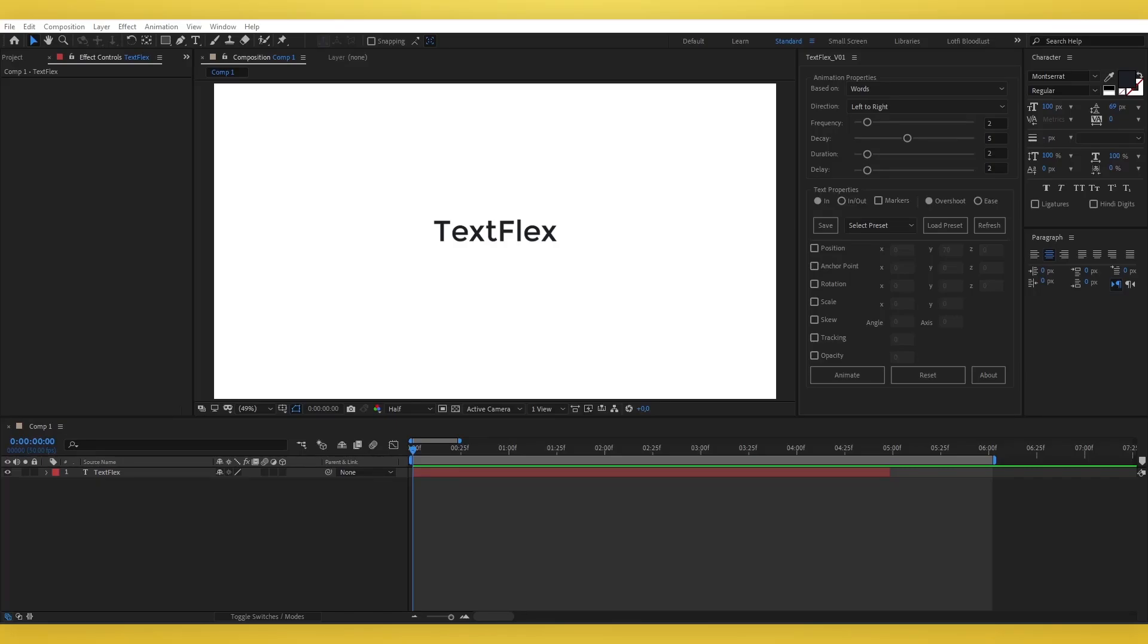Welcome to the TextFlex tutorial. In this tutorial, I'll guide you through how to use the TextFlex script for After Effects to create stunning text animations with ease and precision.